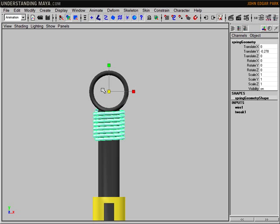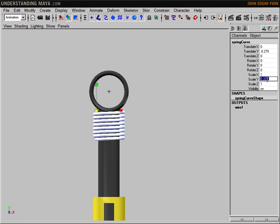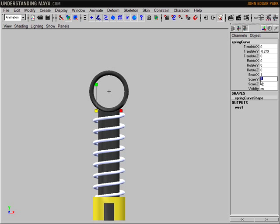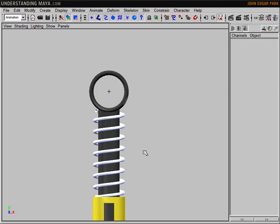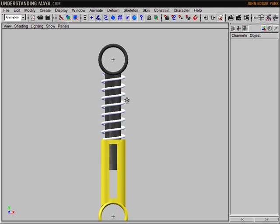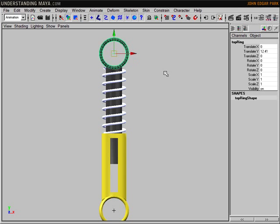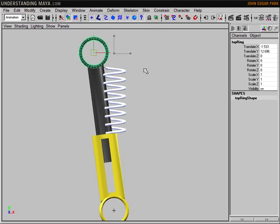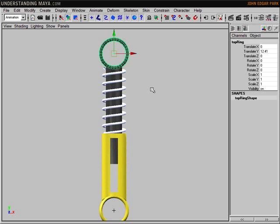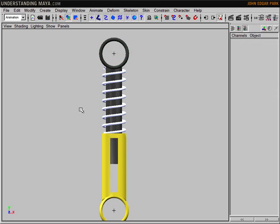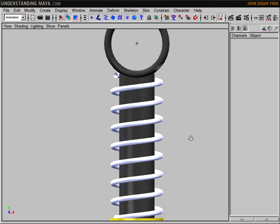I'm going to reset that scale value to one. So that's part of the problem solved. The other piece of the puzzle here is how to automate this so that whenever I select and move part of the piston, the spring does what it should do.